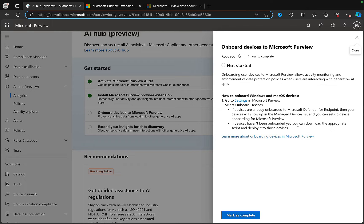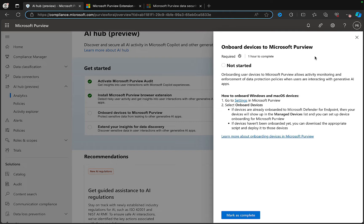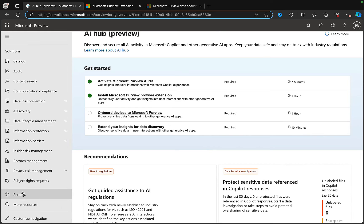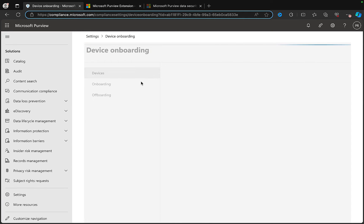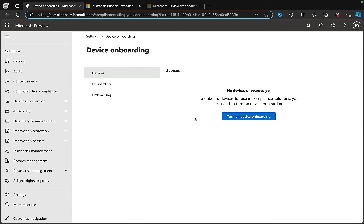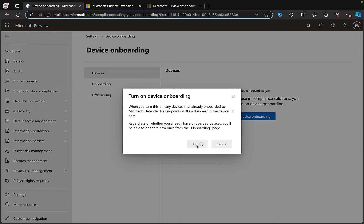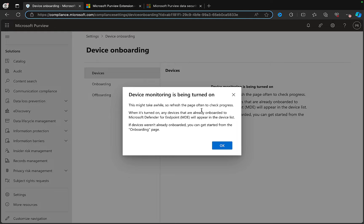You can download the appropriate script and deploy it to devices not yet onboarded, and get guidance here on how to onboard devices into Microsoft Purview. Let's take a look - I've done nothing, so no devices are onboarded yet. To onboard devices for use in compliance solutions, you first need to turn on device onboarding. We're going to do that. It may take a while, and any devices already onboarded to Microsoft Defender for Endpoint will appear in the device list. I'll pause the video, do just that, and come back.